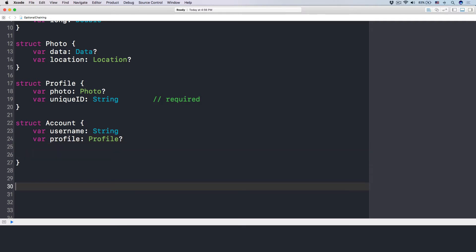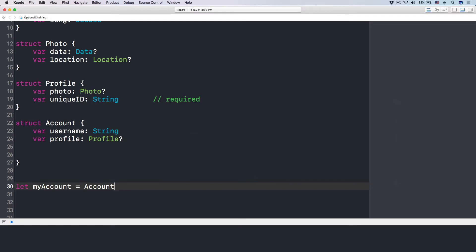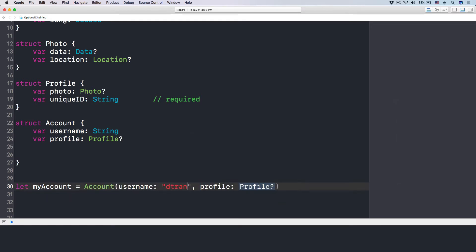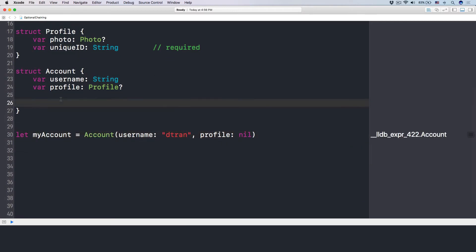For example, I have an account. Let myAccount equal to an Account like this, with username as a string, and I want the profile to be nil.